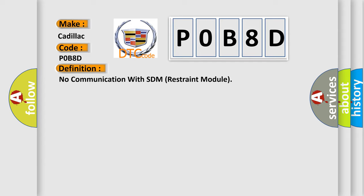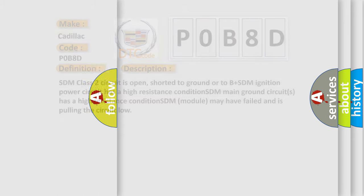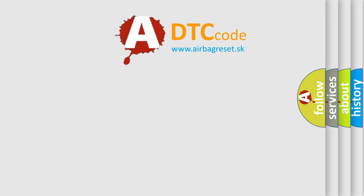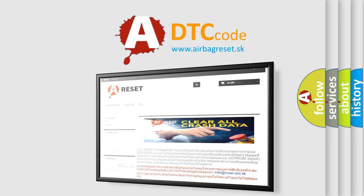Here is a short description of this DTC code: SDM class 2 circuit is open, shorted to ground, or to B+. SDM ignition power circuit has a high resistance condition. SDM main ground circuit has a high resistance condition. SDM module may have failed and is pulling the circuit low. Thank you for your attention and stay tuned for the next video.